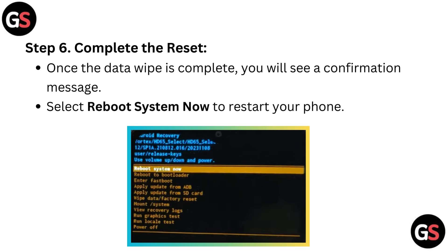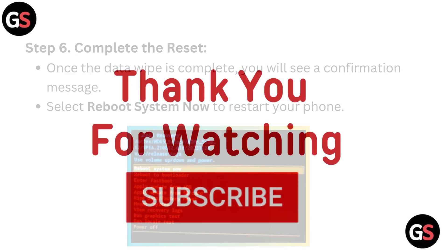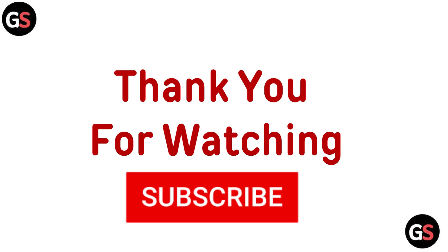Step 6: Complete the reset. Once the data wipe is complete, you will see a confirmation message. Select reboot system now to restart your phone. Thanks for watching.